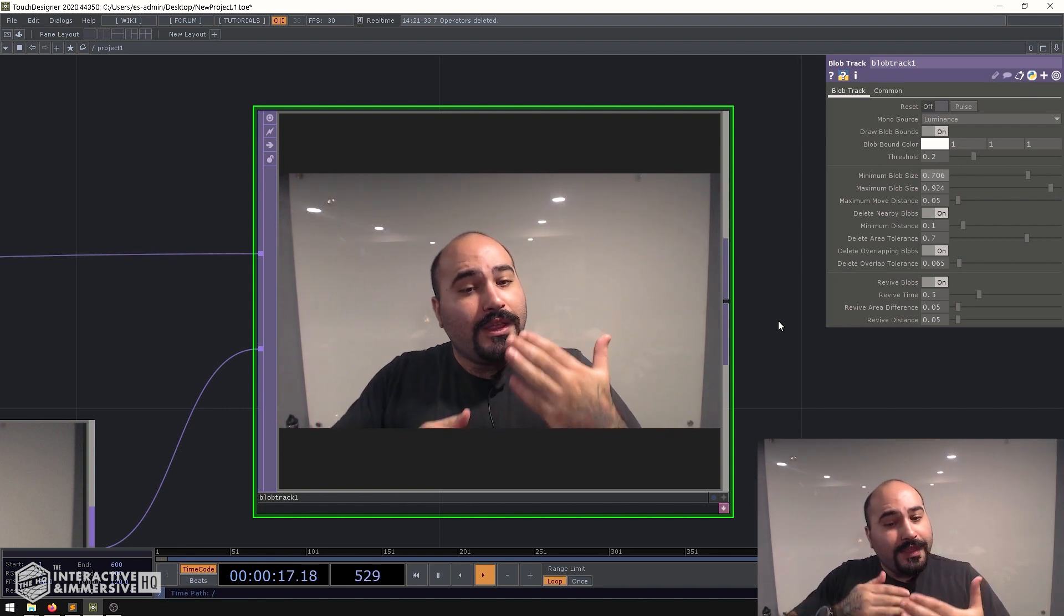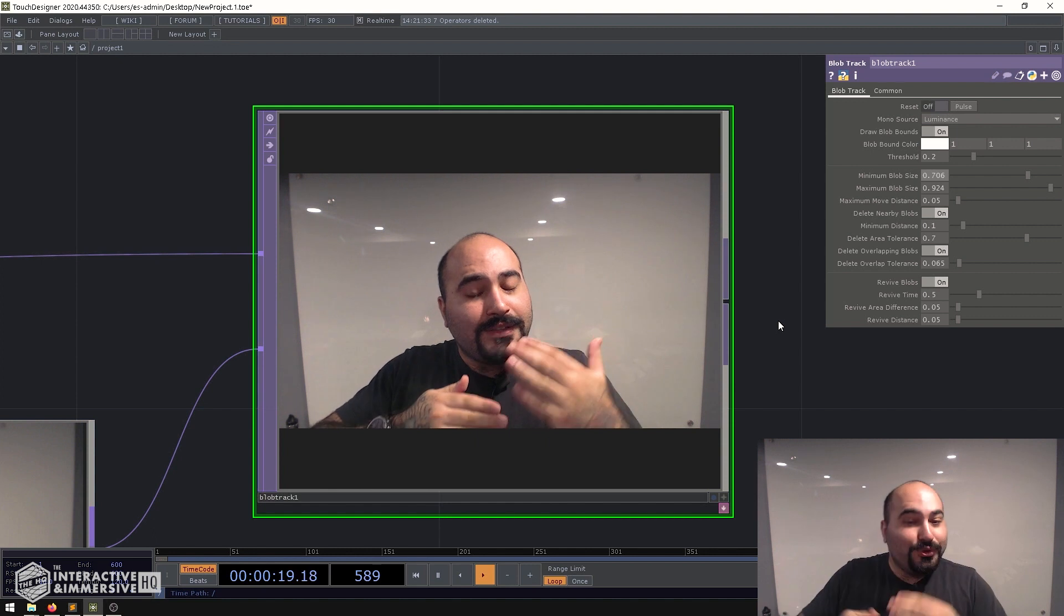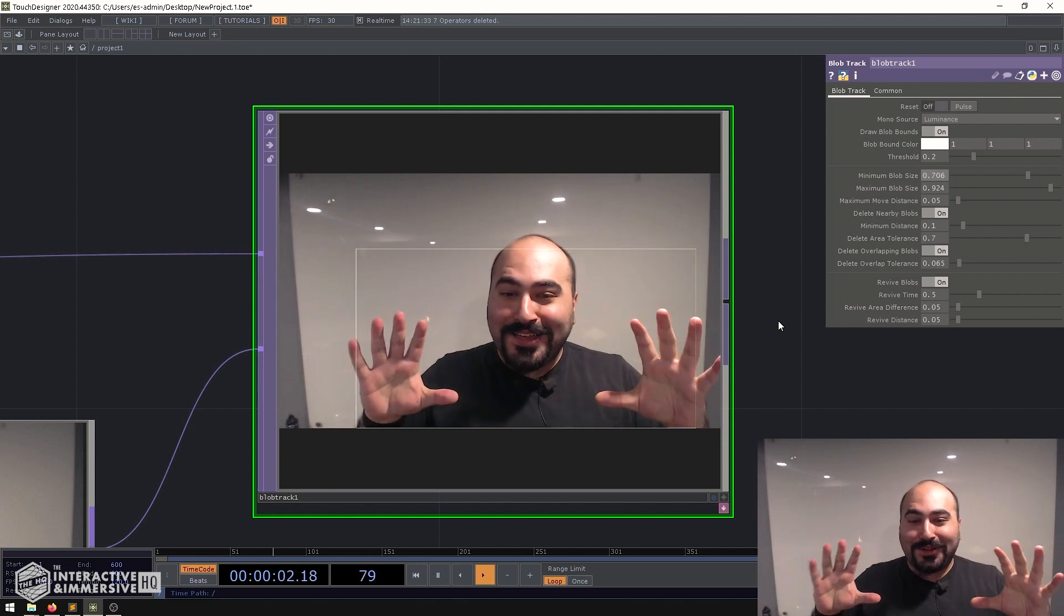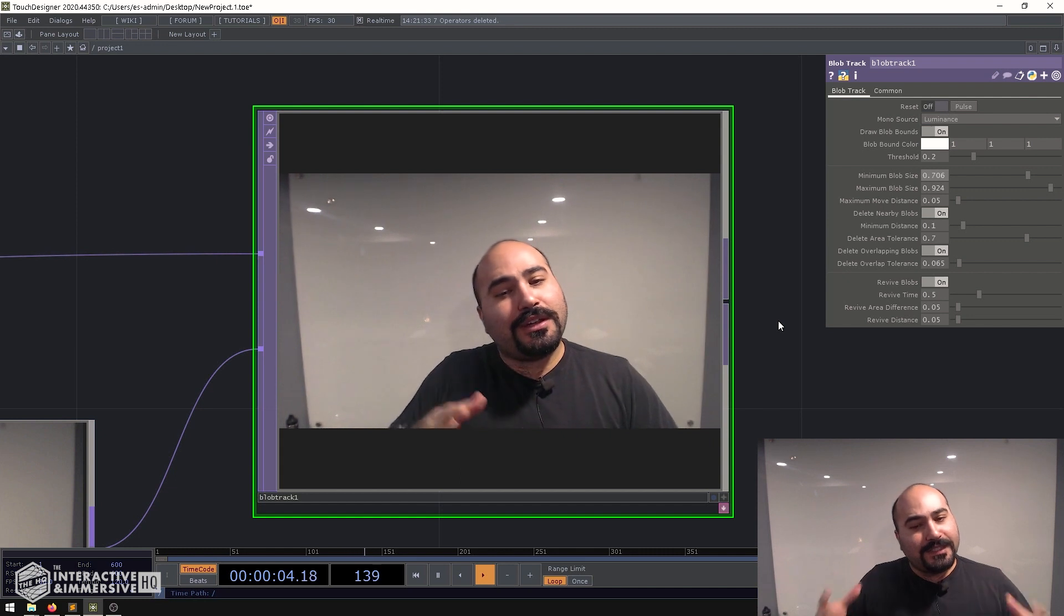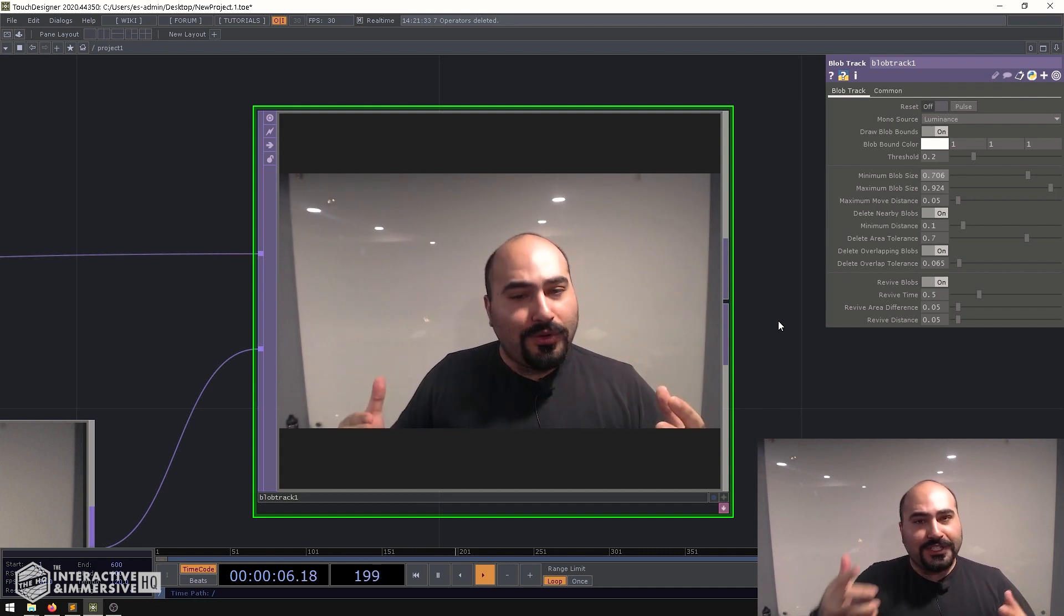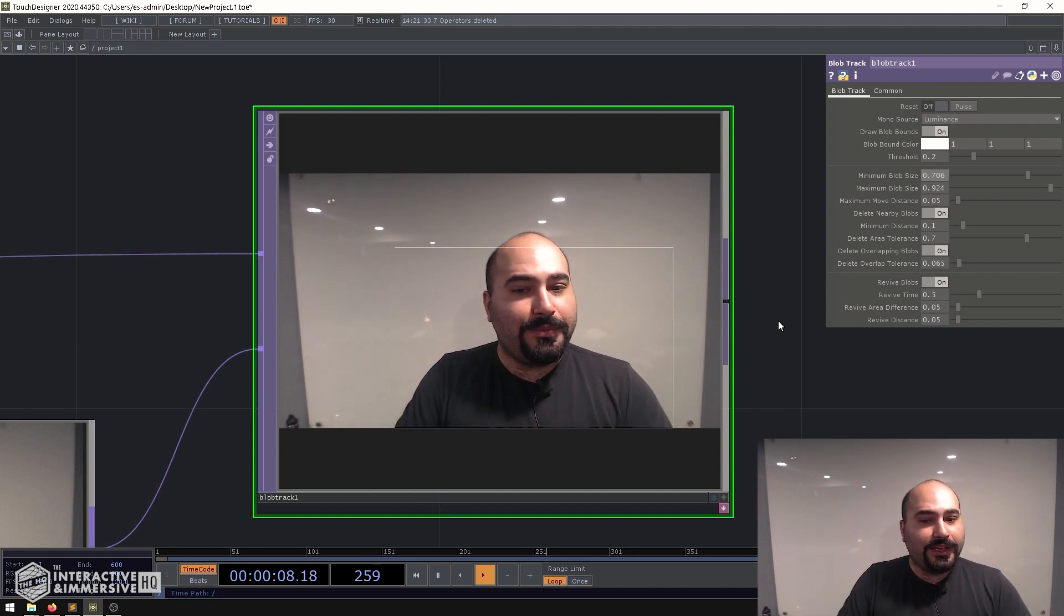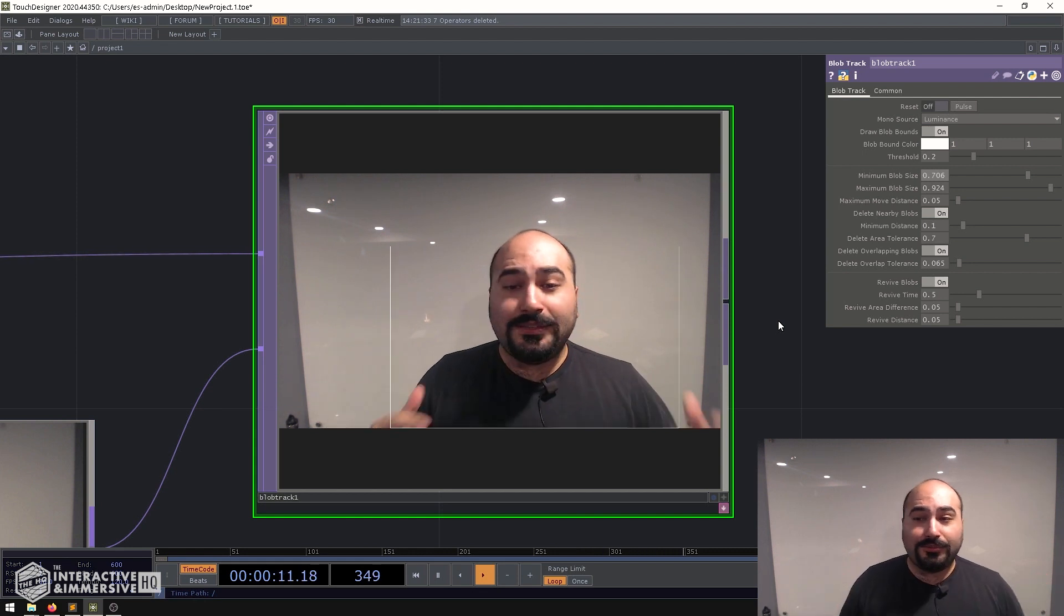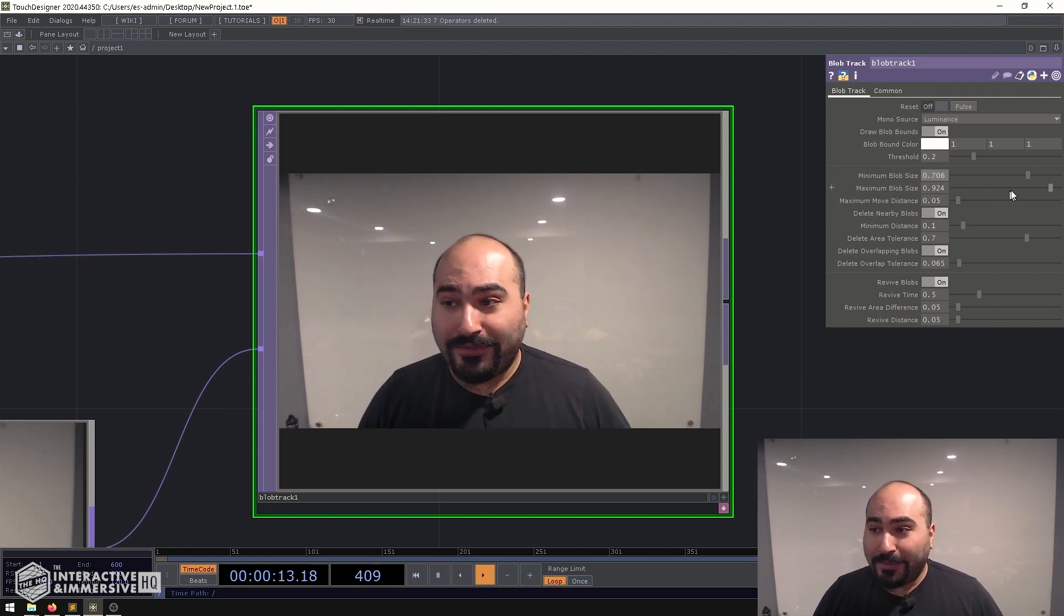So these aren't foolproof, these aren't machine learning high-end models or anything, but if you're working on a really simple installation where lower budget and you're especially just using something like a regular RGB webcam this can be like a really useful trick to have in your back pocket.